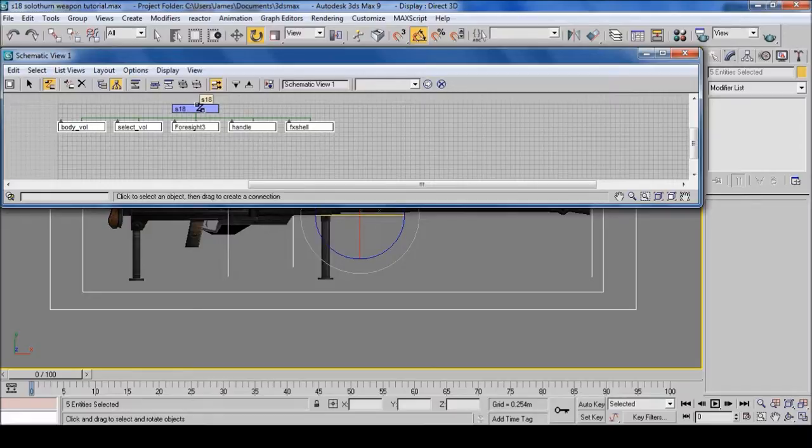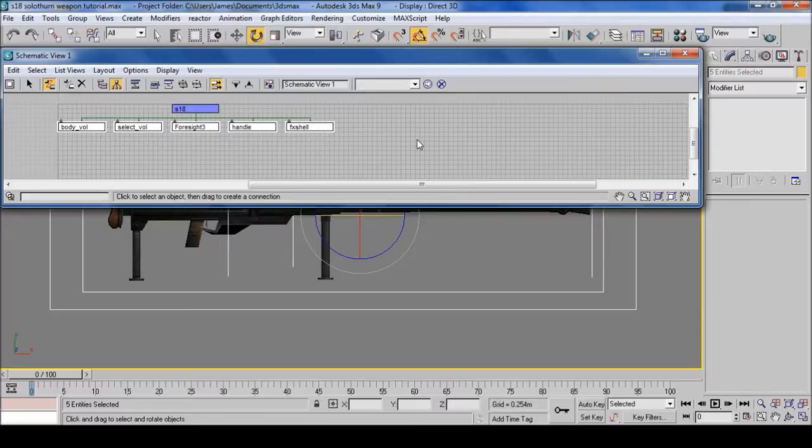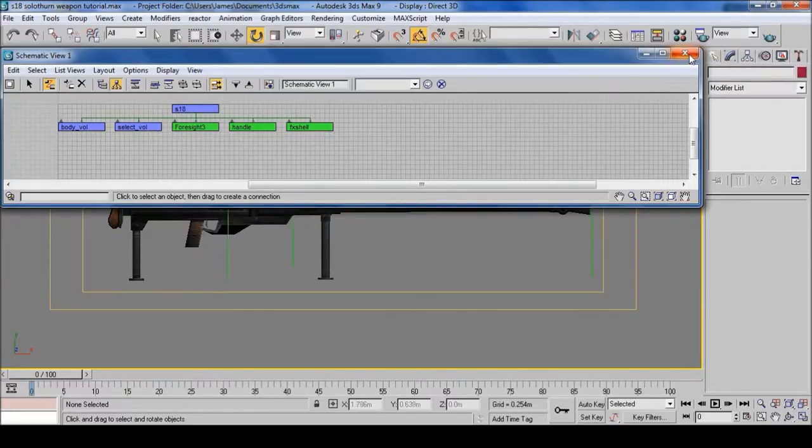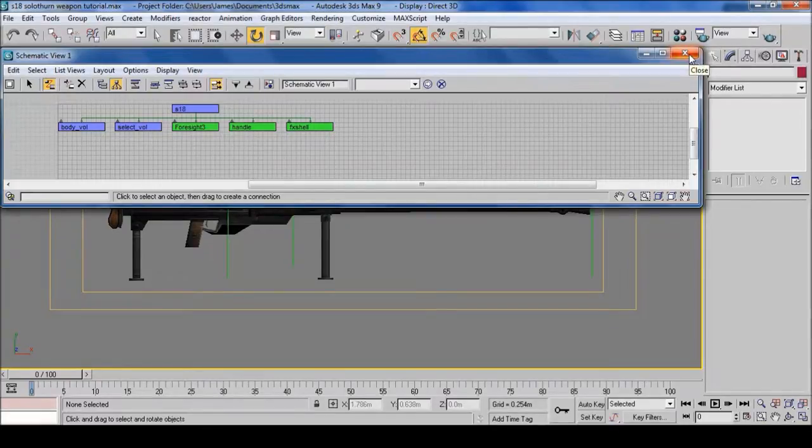And now they're connected and they'll properly export with the model. This is Part Three. Thank you.